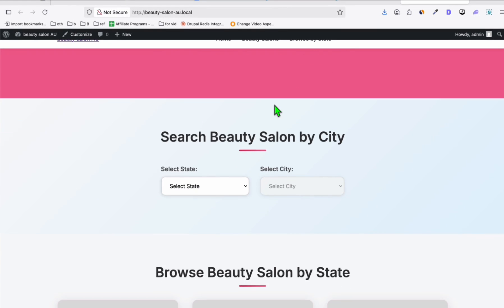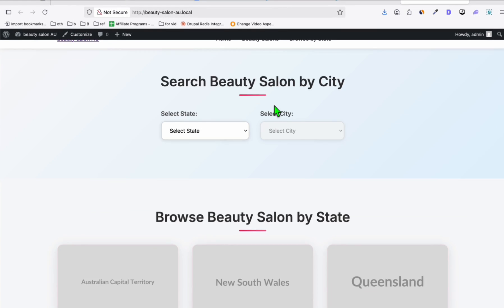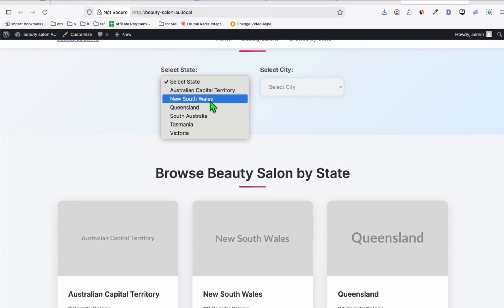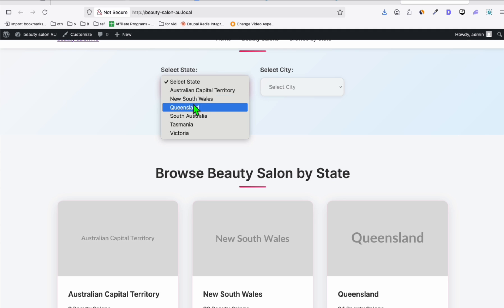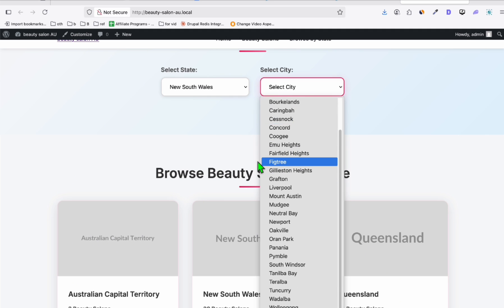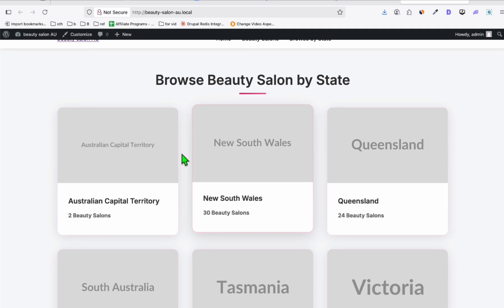Let's scroll down. Wow, look at this. This is the dropdown when you are going to select the state, and then it should load the city. There you go. It looks perfect.